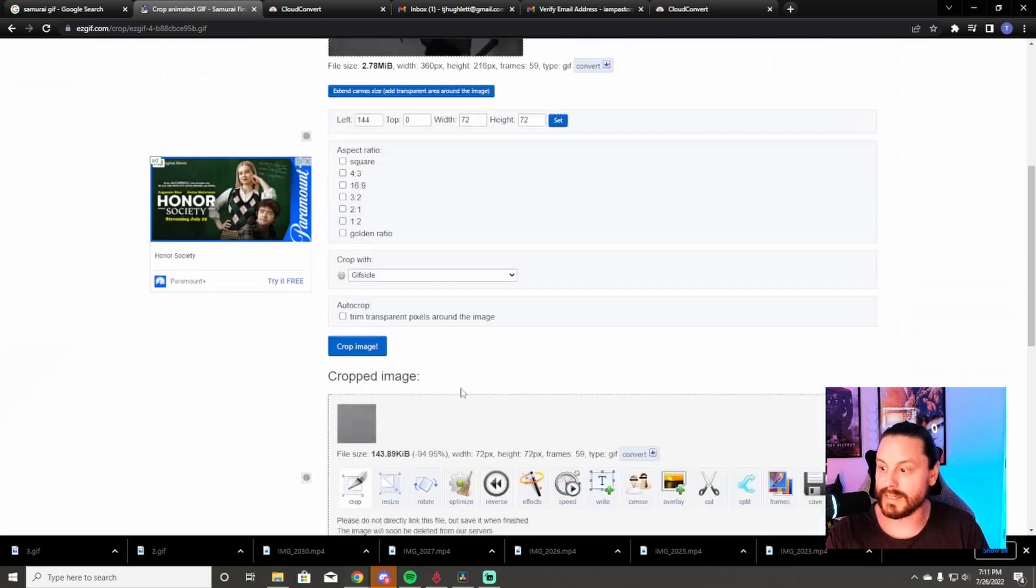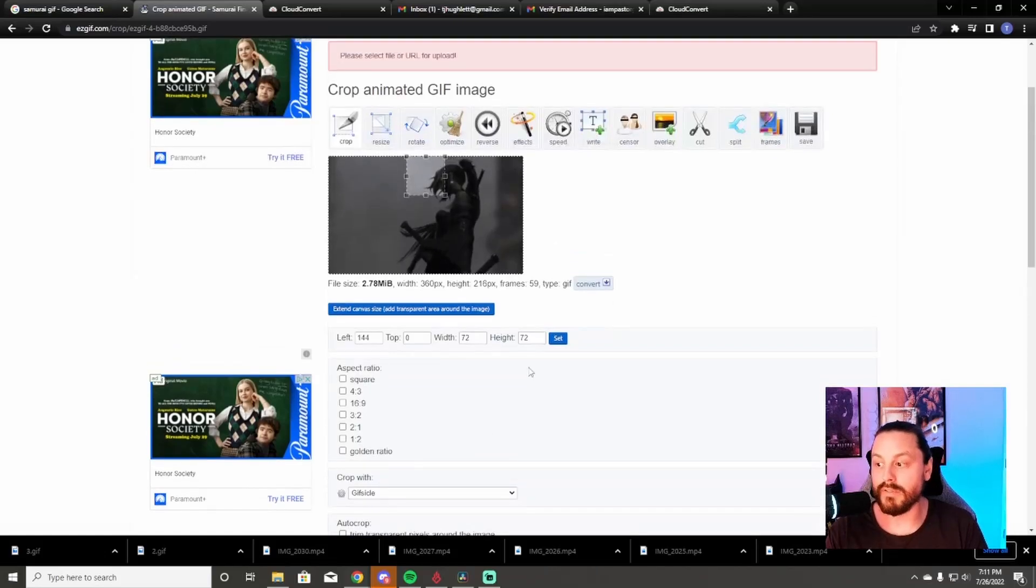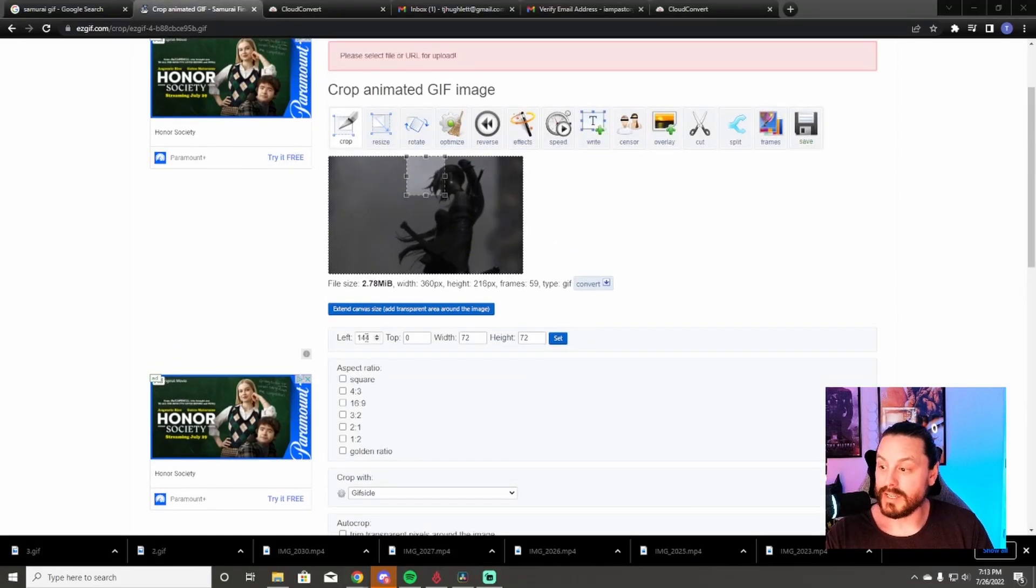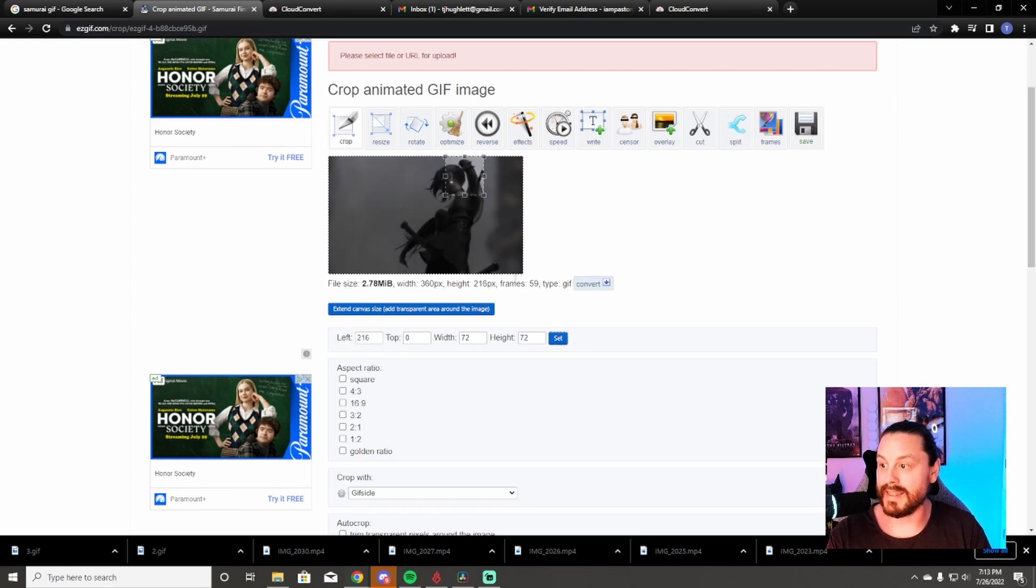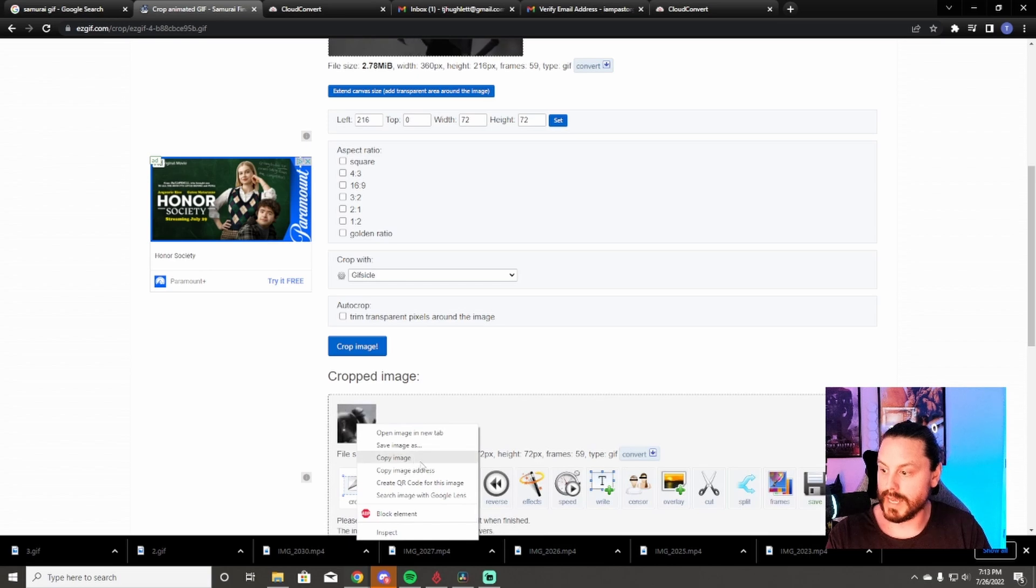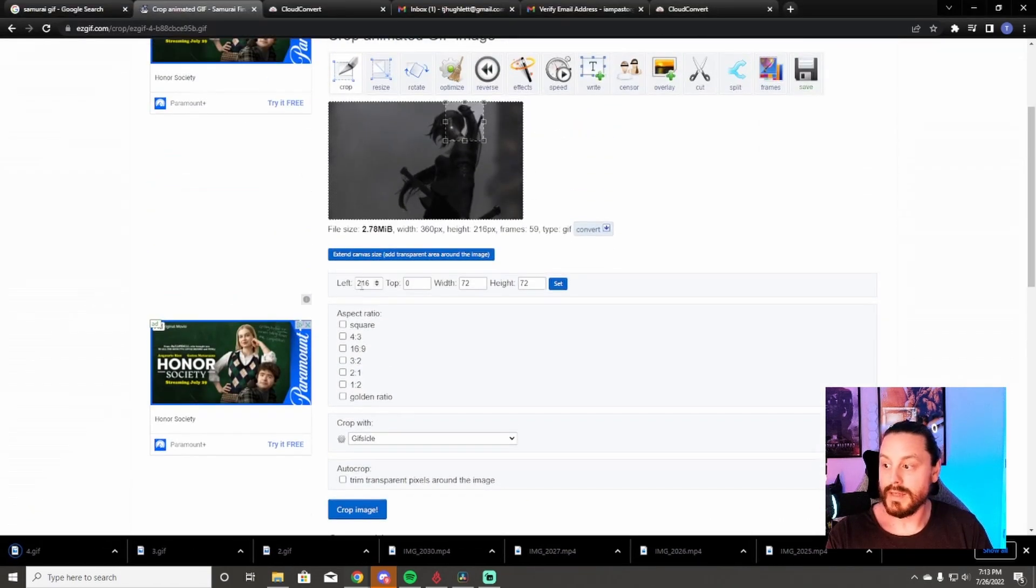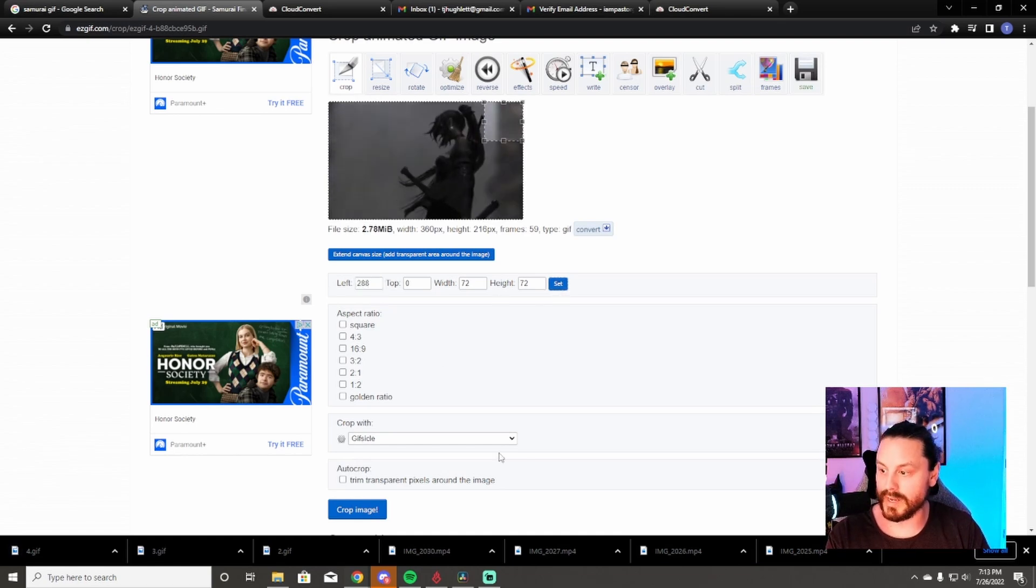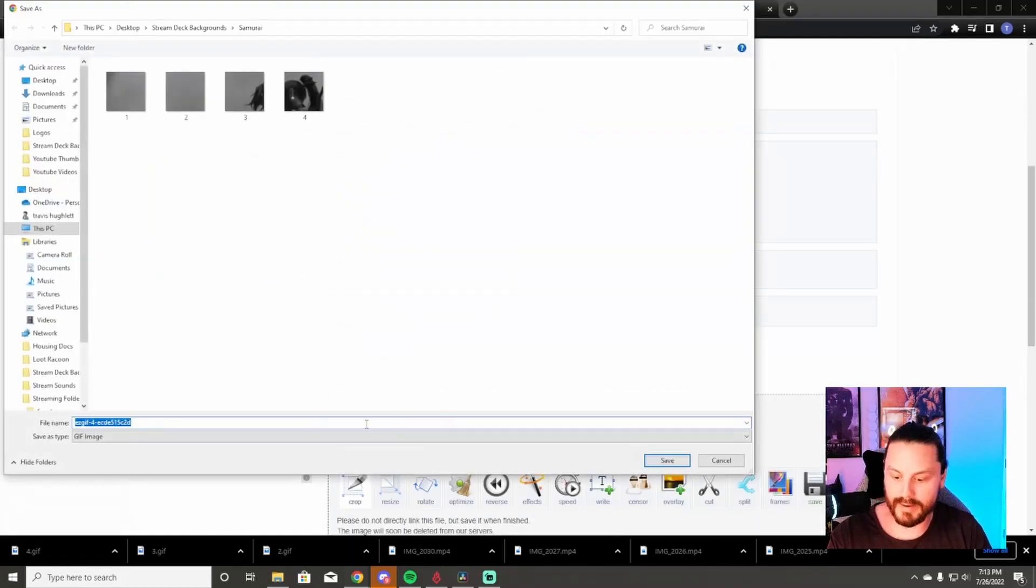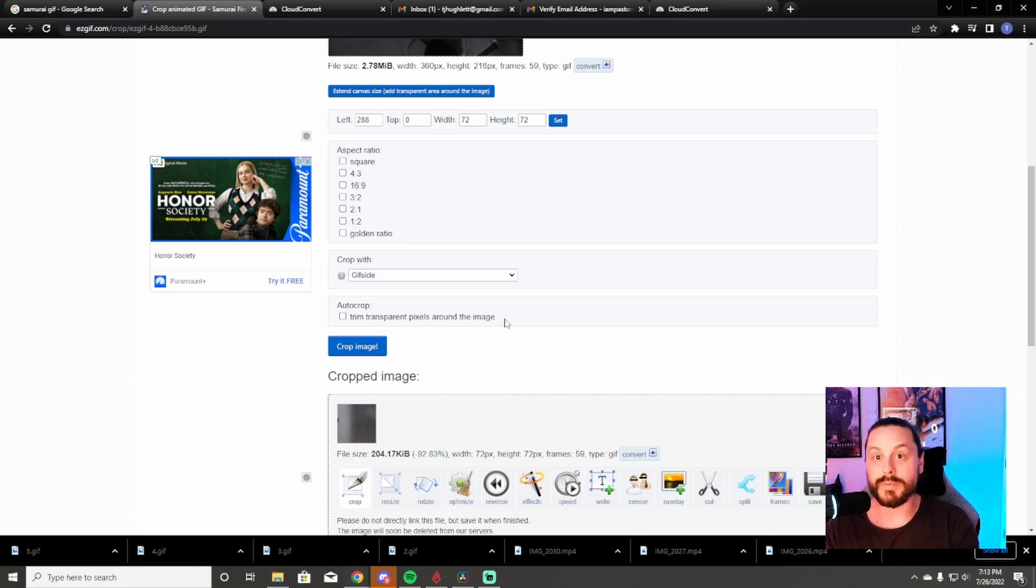Hit set, crop image. This is number three, same thing, save it as number three. The next step after that is 216, so you're going to hit set and this is going to be number four. Crop that image, save image as number four. Then this is the last one in this row, so it's going to be 288. Hit set and it's going to take it all the way to the very end there. Crop image, save this as number five. I'm now going to put all the different values up on the screen to help you guys out so you don't have to watch me go through every single one.